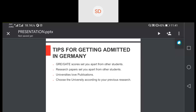Universities love research papers — universities love publications. If you have a percentage of 70 and your classmate has a percentage of 81, but you have two research papers at 70%, I can assure you your profile will be much stronger and easier to get in than the person who just has 81%. Trust me, publications play a very important role in your career building.